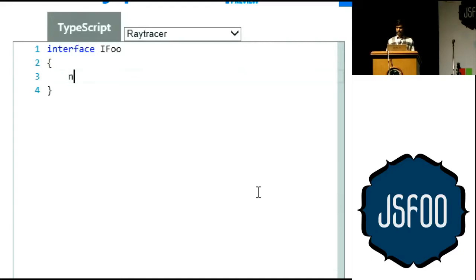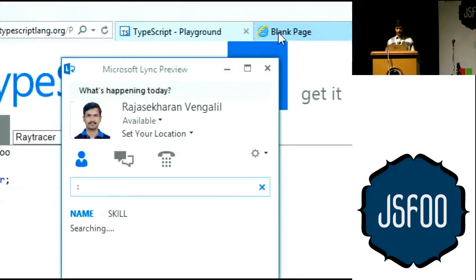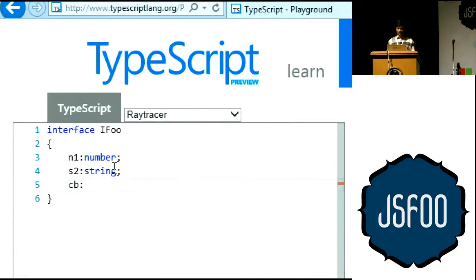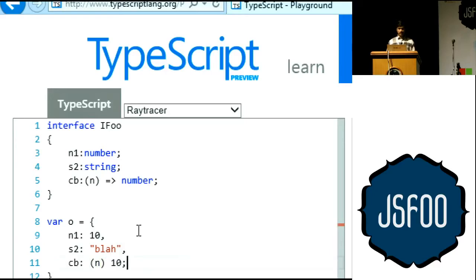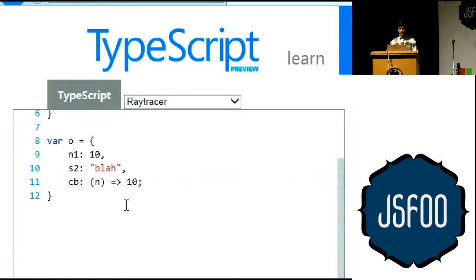I can define an interface 'IFoo' with properties: n1 as a number, s1 as a string, and a callback 'cb' that takes a parameter and returns a number. An object conforming to this interface would have those properties. If I define a function 'la' that needs an object of type IFoo, then any time I pass something that is not an IFoo-shaped object, I get a compile error.